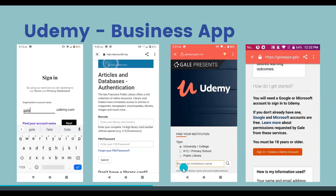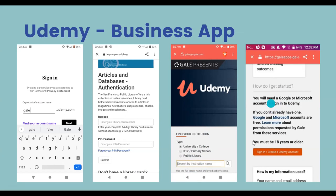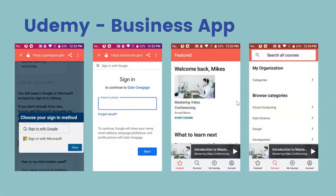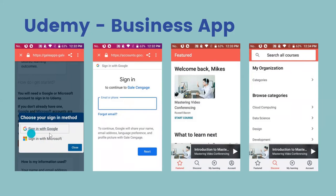Once you enter San Francisco Public Library, it gives you a list — click on it. You'll be asked to sign in. To sign in to Udemy, you need a Google account or a Microsoft account, as this is how the platform creates an account for you. Click either 'Sign in with Google' or 'Sign in with Microsoft.' If you don't have either, you can sign up for a free Gmail account and use that.